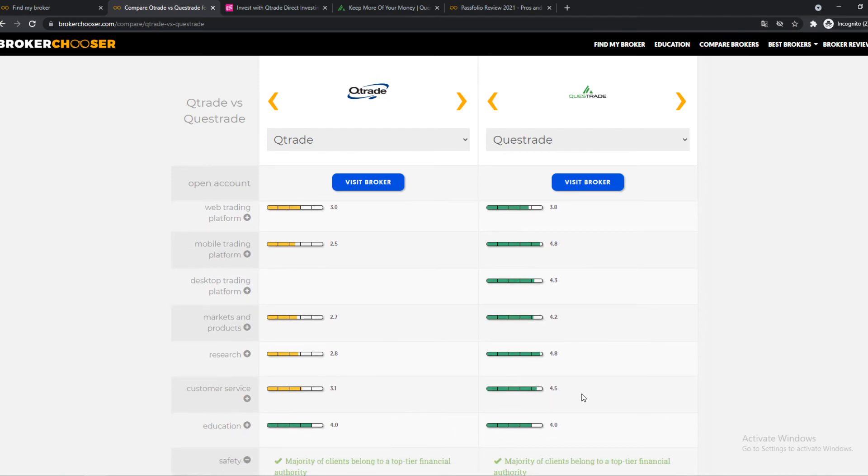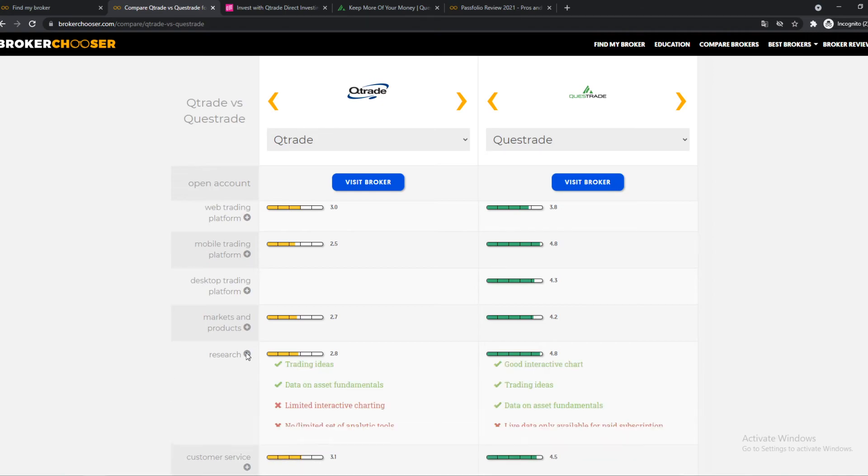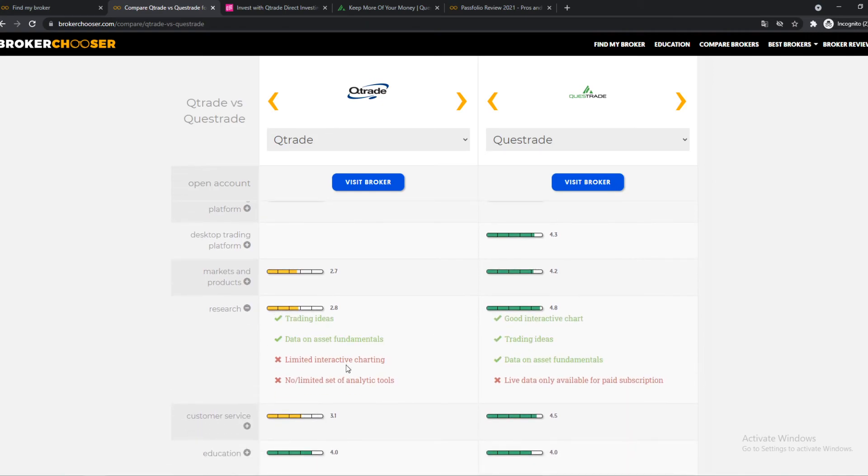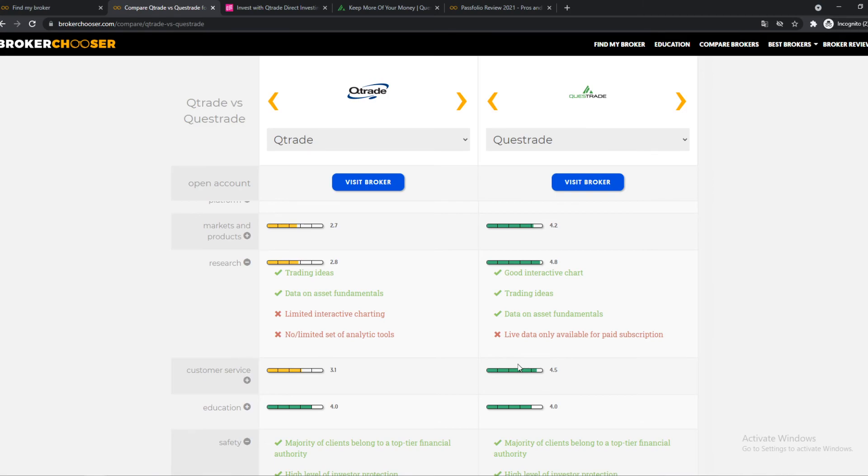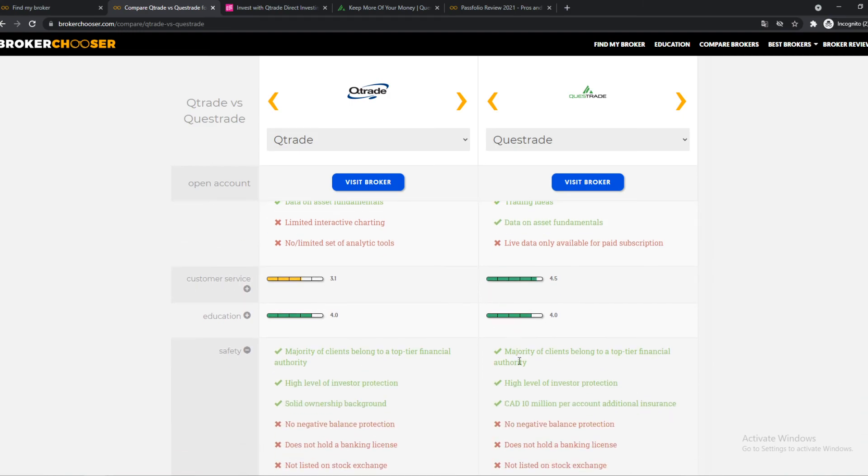Here we have some other things. Research, yeah, we can dive into it. It's very limited on Qtrade and quite good on Questrade. Customer service on Qtrade is not good. However, on Questrade, it is decent. 4.5 is really, really good. If you need a lot of help, you don't think you can do a lot of things on yourself, definitely go for Questrade.